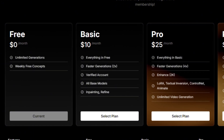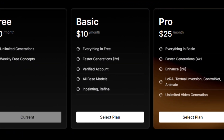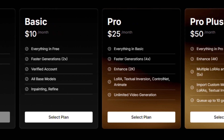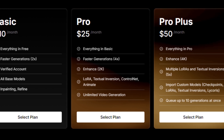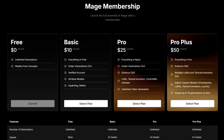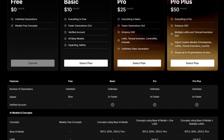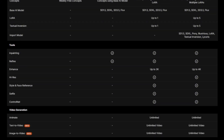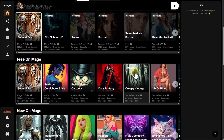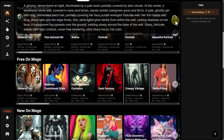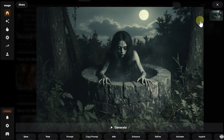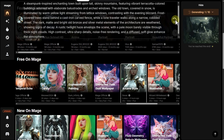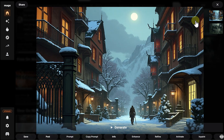Mage allows free users to generate images without limits, but some features are only available with a subscription. Paid plans provide access to faster generation, all models and concepts, and various additional tools. Higher-tier plans unlock support for custom models, high-resolution generation, request queuing, and unlimited video generation. Mage is one of the few AI services that offers free and unlimited access to high-quality image generation without watermarks — that's truly rare. Plus, the ability to test concepts and the well-developed social features are a nice bonus, definitely worth your attention.